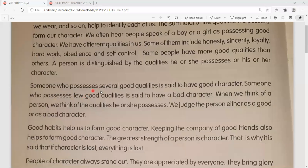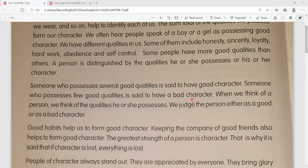Someone who possesses several good qualities is said to have a good character - aur aisa koi jisme bahut saari achi qualities hain, ache gun hote hain, toh hum kehte hain uska character acha hai. Someone who possesses few good qualities is said to have a bad character - aur aise log jinmein kam achi qualities hoti hain, unka character bad hai.